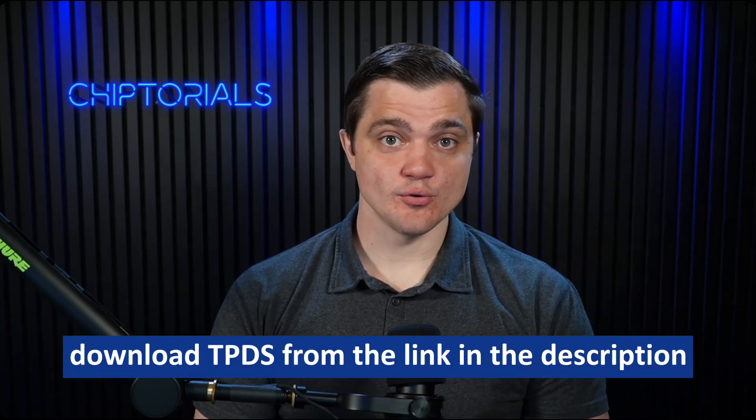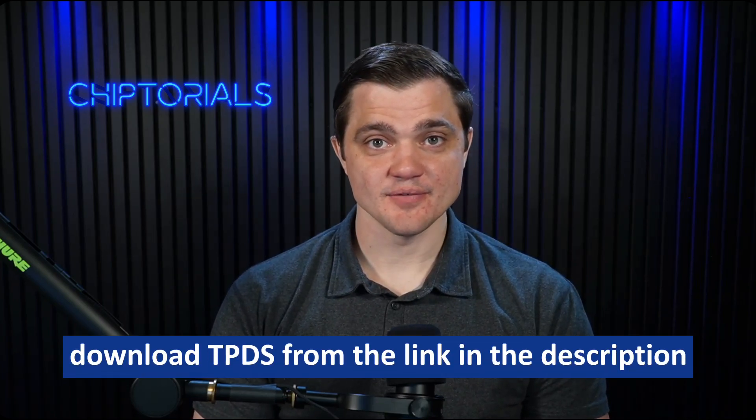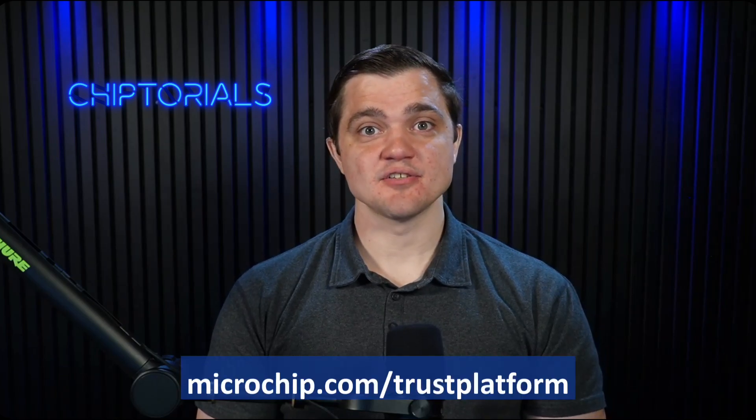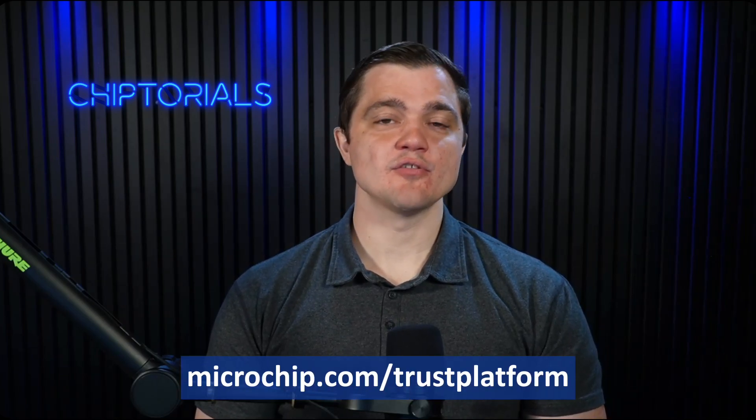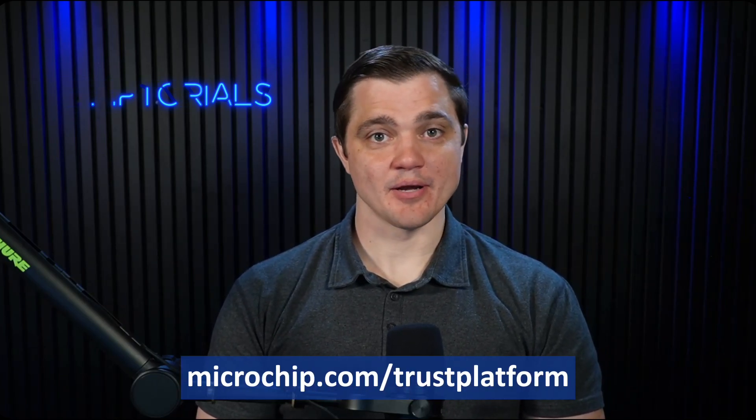Thank you for watching this video on asymmetric authentication with the ECC 204 Trust Element. Please check out the links in the description to learn more about the ECC 204 and asymmetric authentication. And check out other videos in the chiptorial playlist so you can learn about other security use cases covered by microchip.